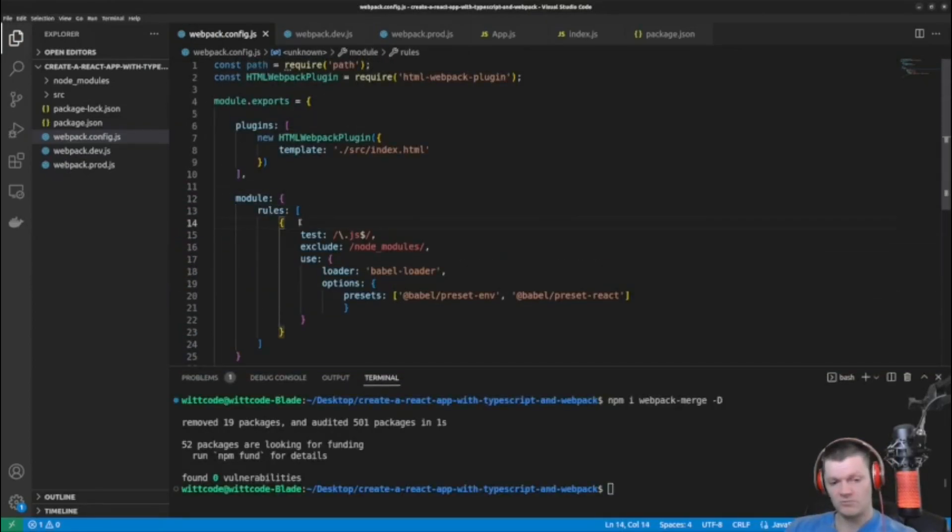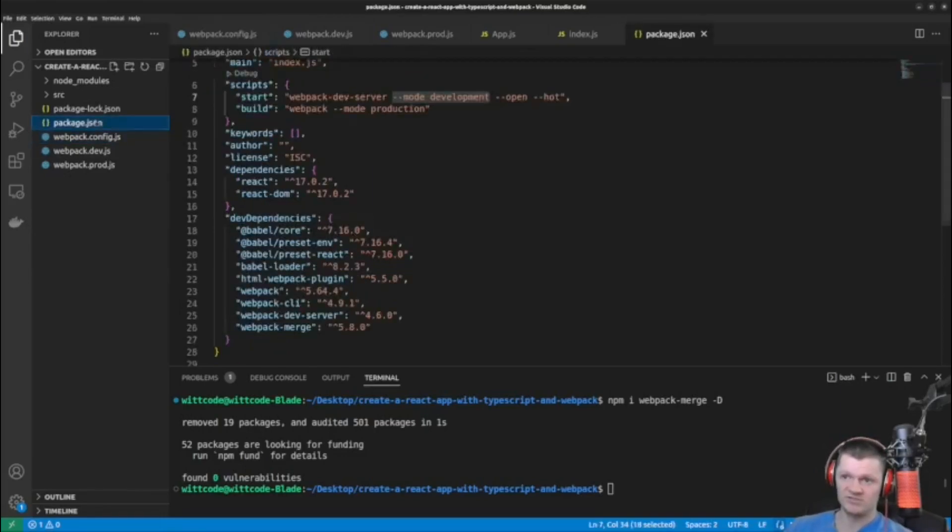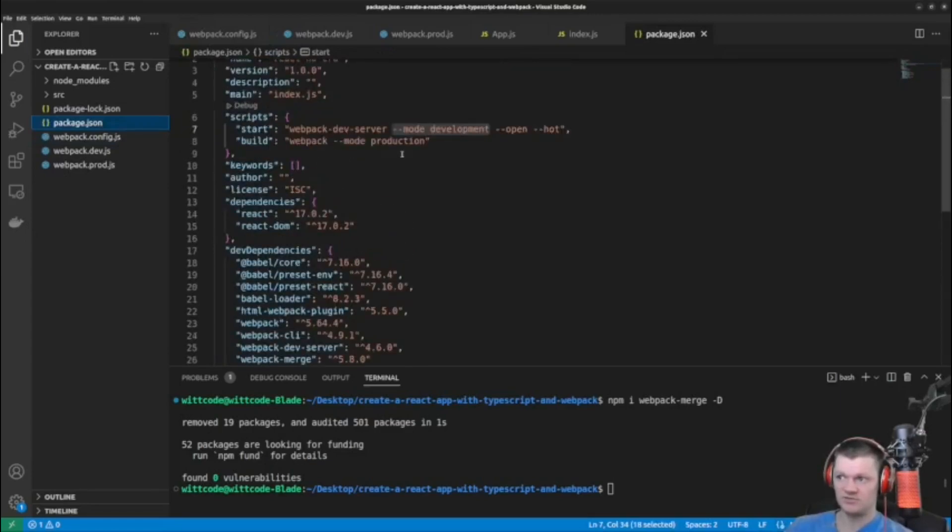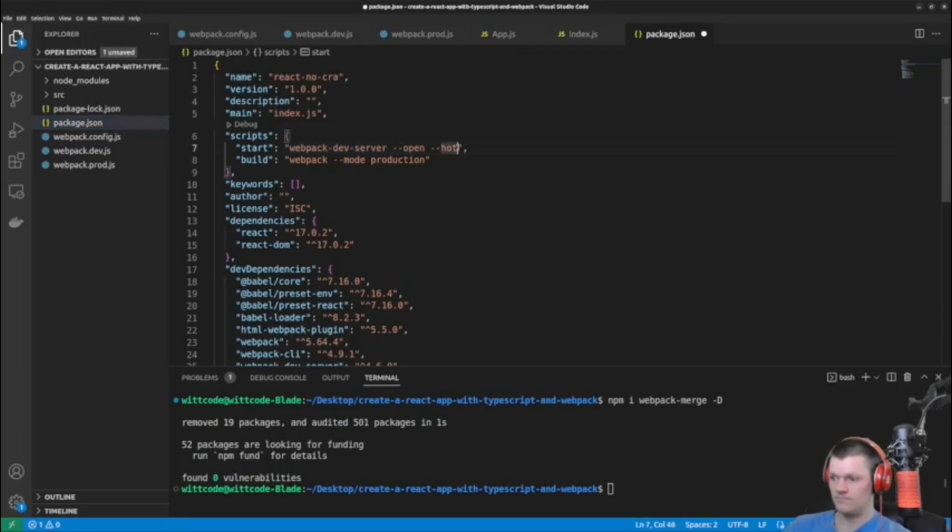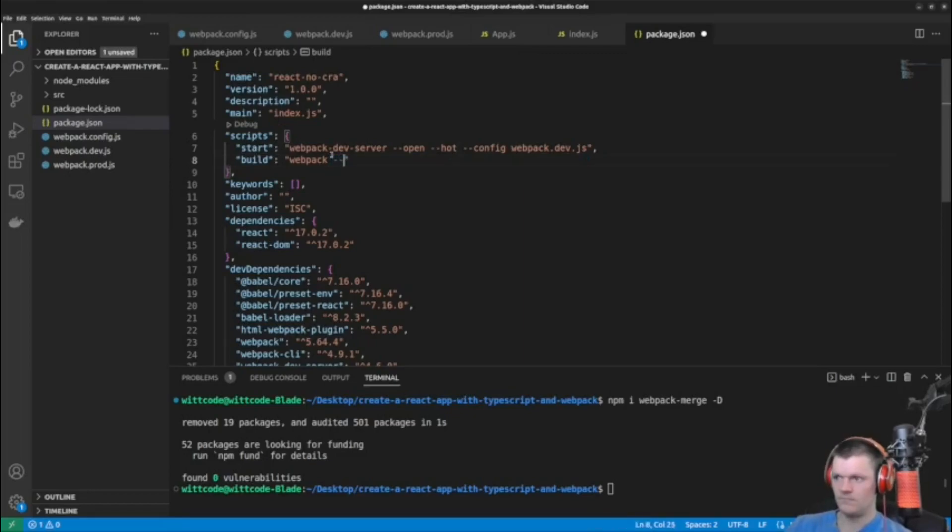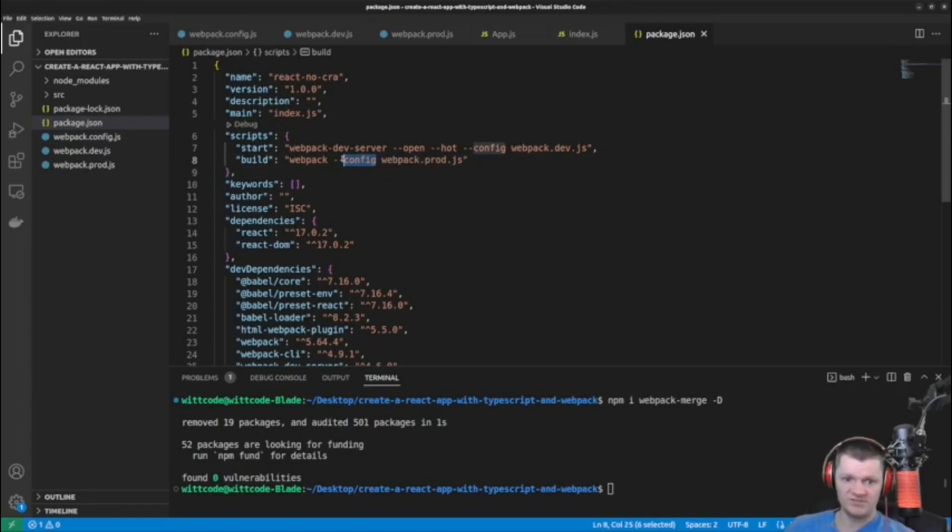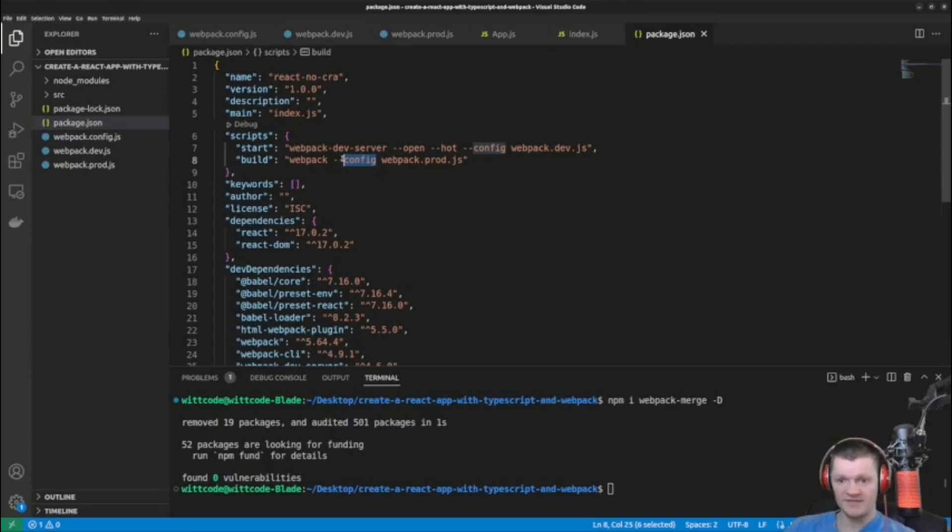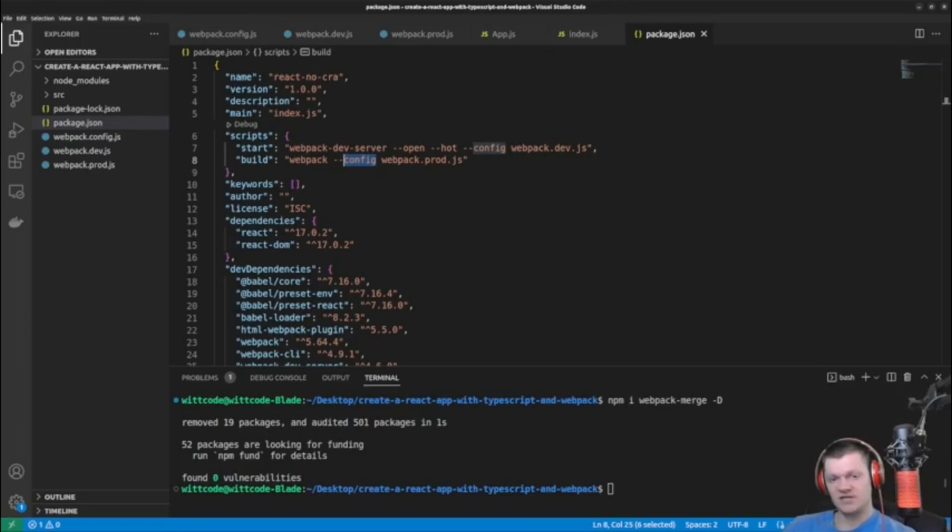But now we also need to create scripts to run our development and production webpack files. So we'll do this in package.json under scripts. And we'll make a script for running both our development webpack file and our production file. So this config option that we supplied allows us to specify the configuration file that we want webpack to use. And by default, webpack looks for webpack.config.js. So if we use a different file, we have to specify the name. And now let's begin installing some TypeScript packages.